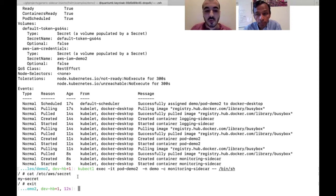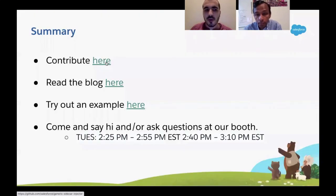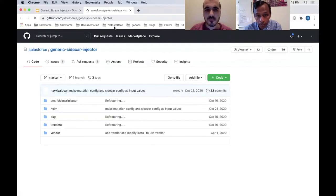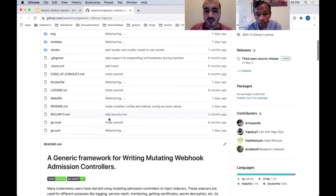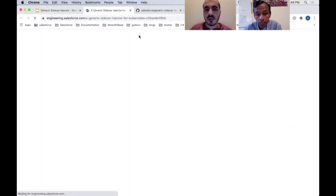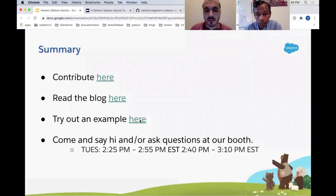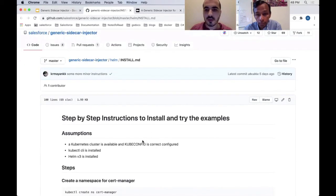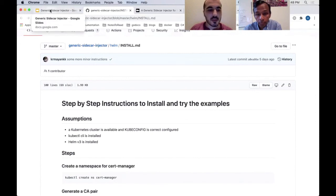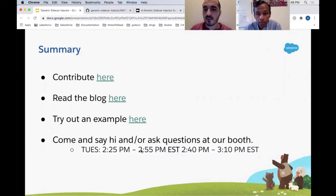That concludes the two demos. Feel free to try it out and give us feedback. We provide a few links: a contribute link pointing to our source code where you can suggest changes, a blog post containing the information from this demo and more, and an examples link with the exact examples shown. We encourage you to try it out and share your feedback. We also have office hours listed where you can come by and chat.